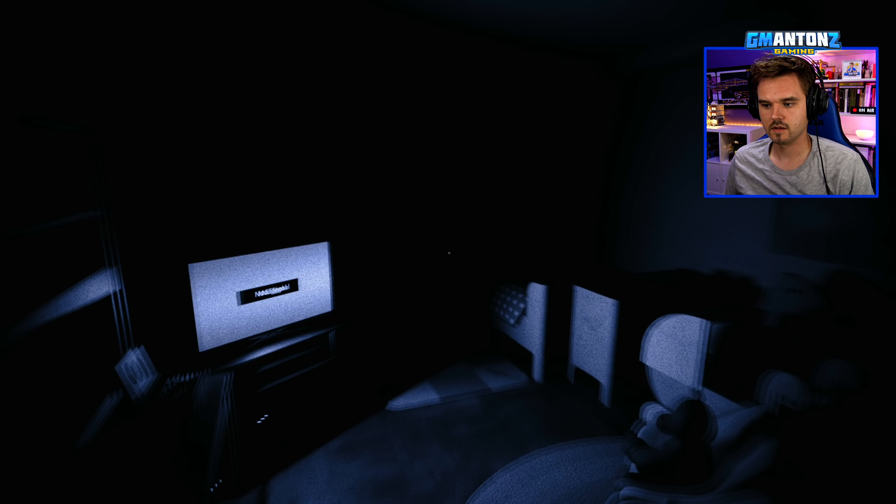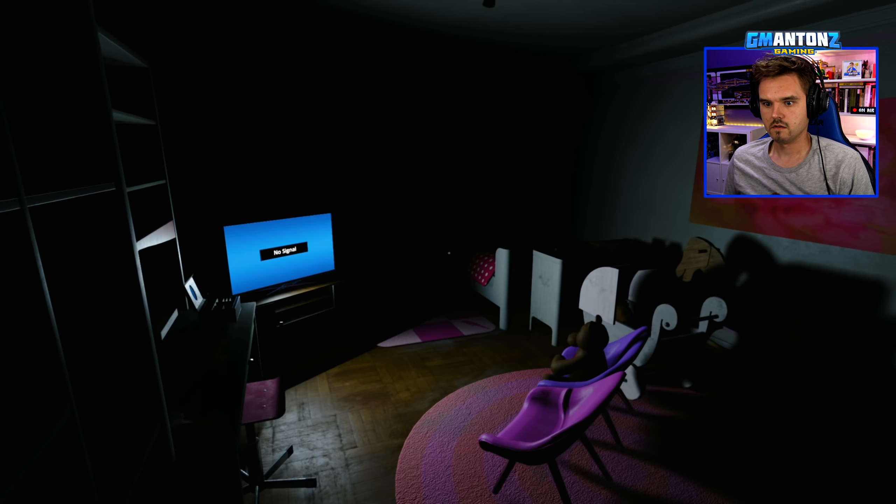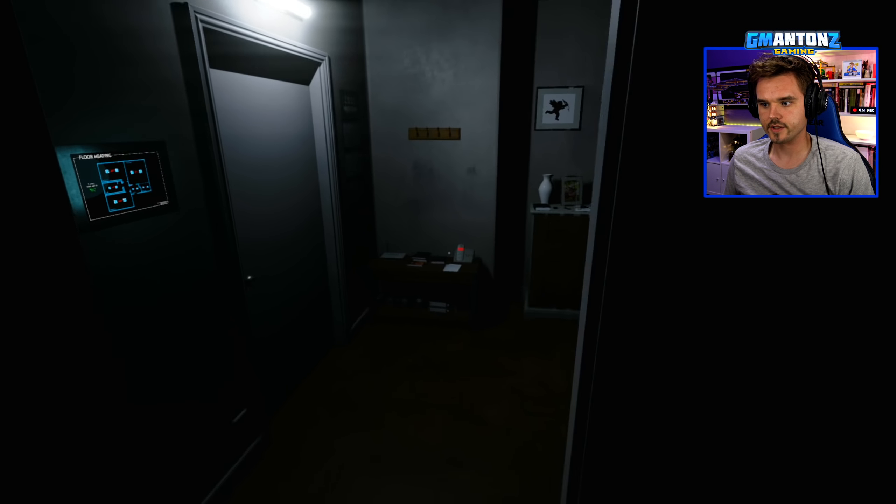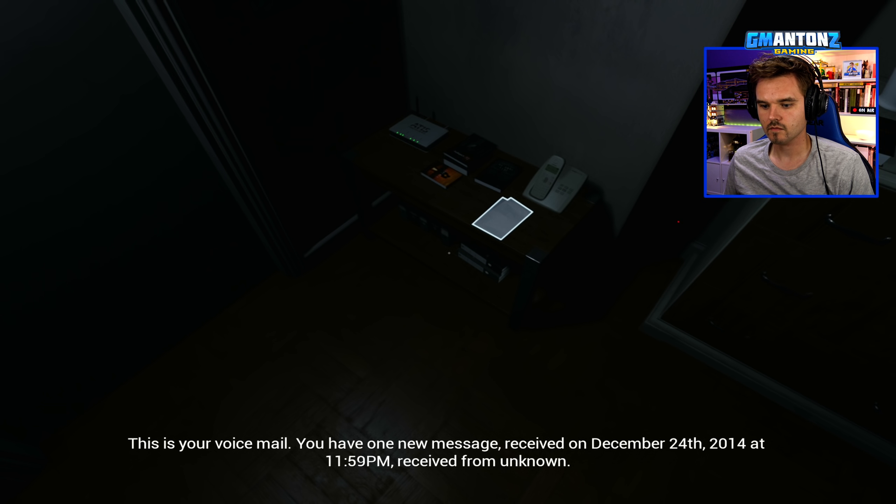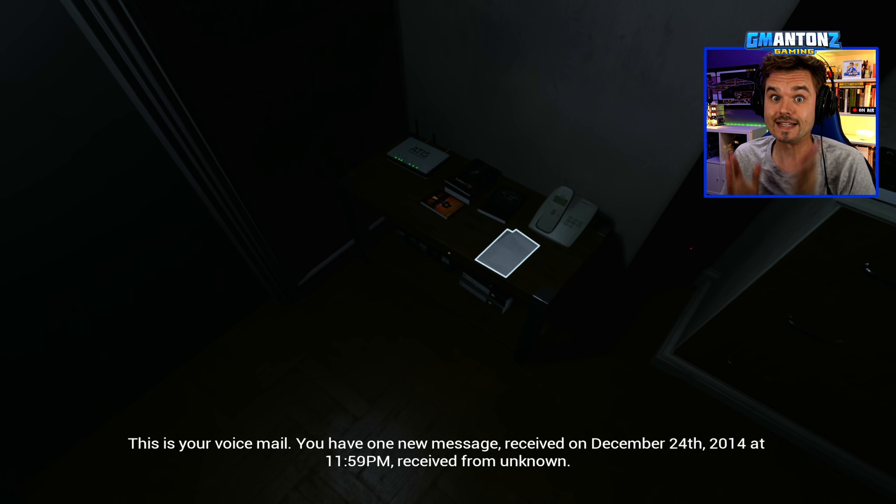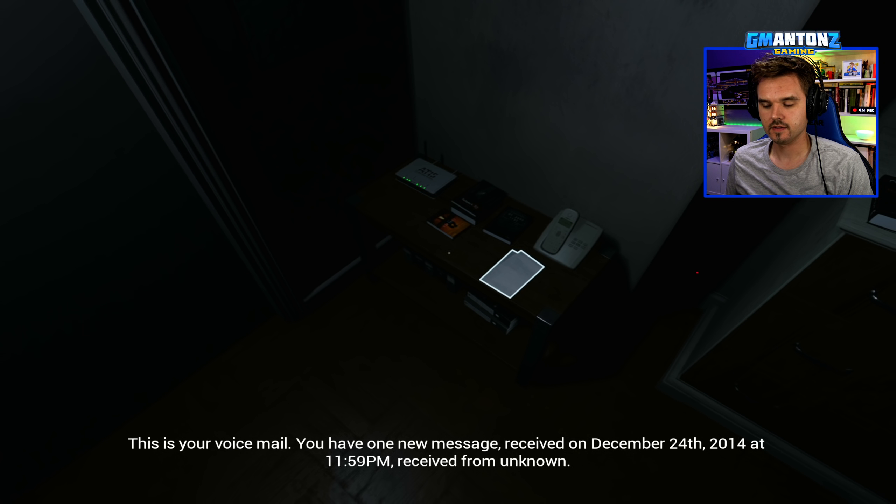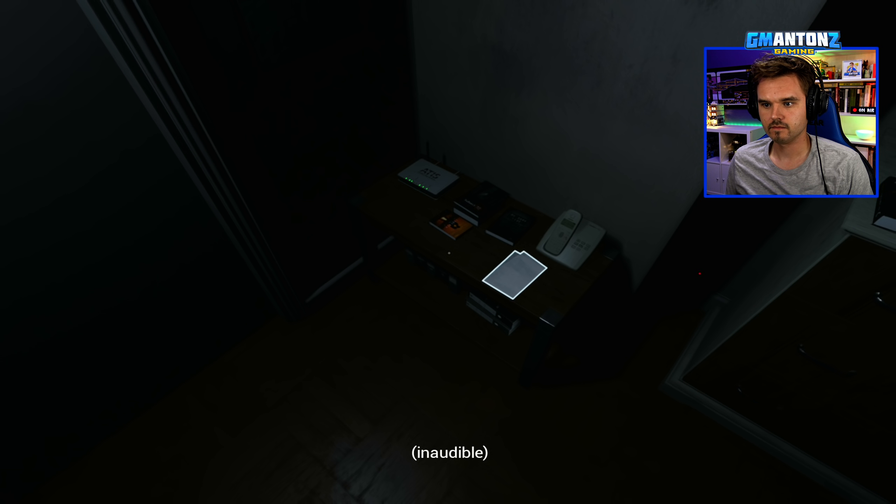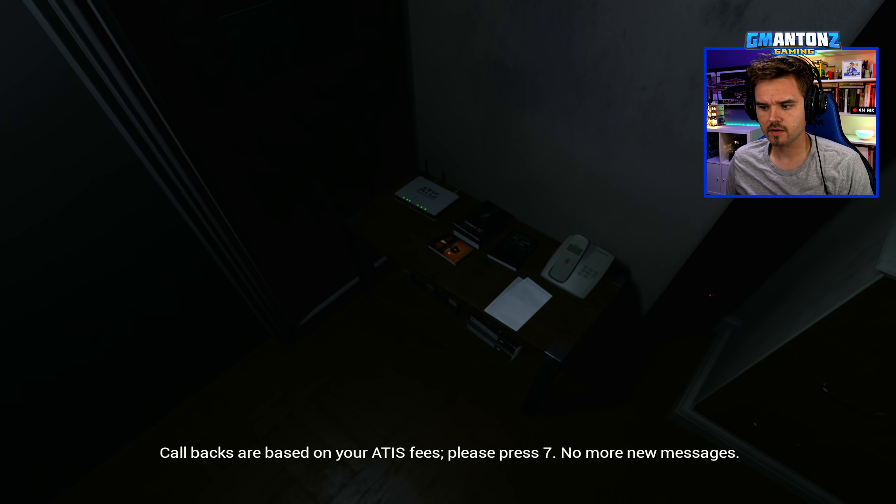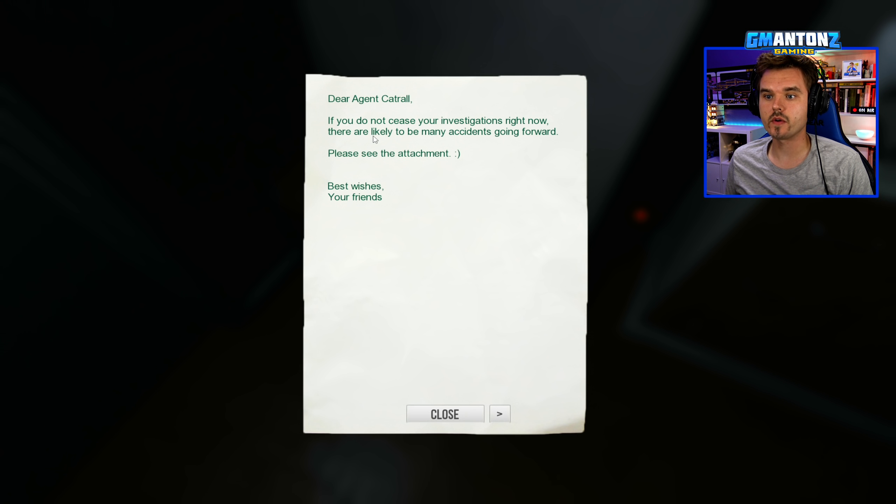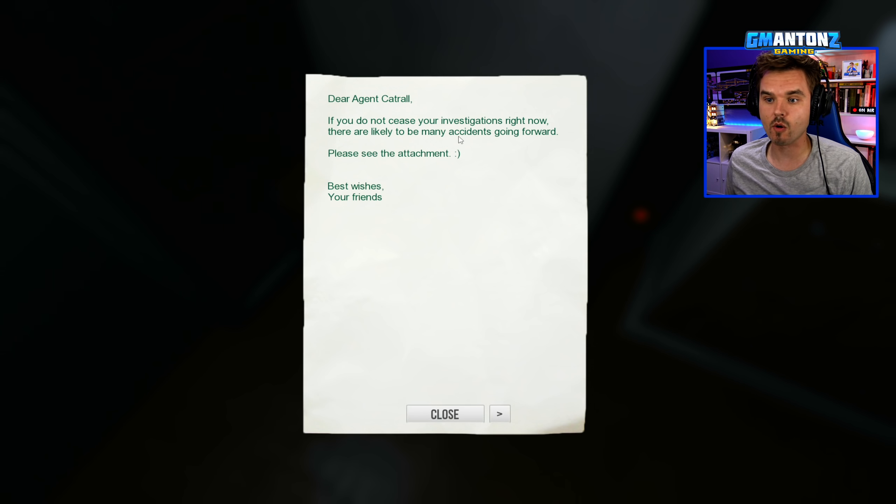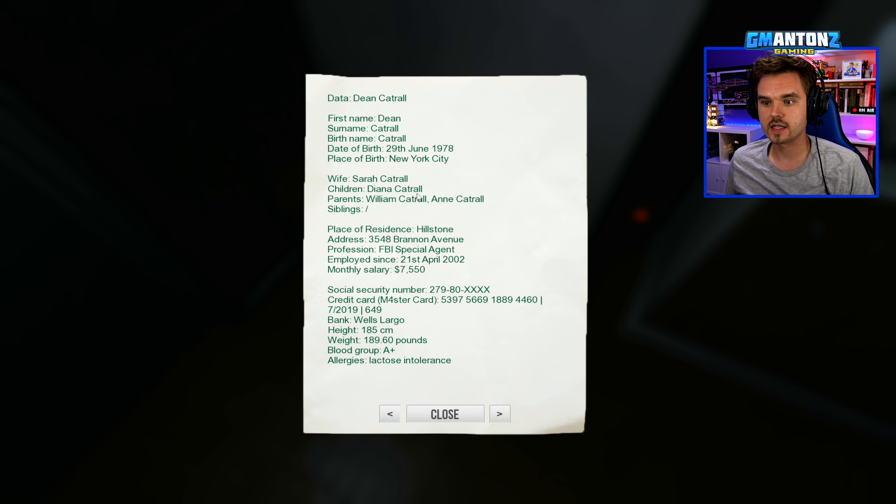There's another voicemail. You have one new message. December 24th, Christmas Eve! Received on December 24th, 2014. Is Santa calling me? At 11.59 p.m. Received from unknown. Callbacks are based on your APIS fees. Please press seven. No more new messages. Let's take a look here at the note. Dear Agent Cattrall, if you do not cease your investigations right now, there are likely to be many accidents going forward. Please see the attachment. Best wishes, your friends. Yeah, okay.